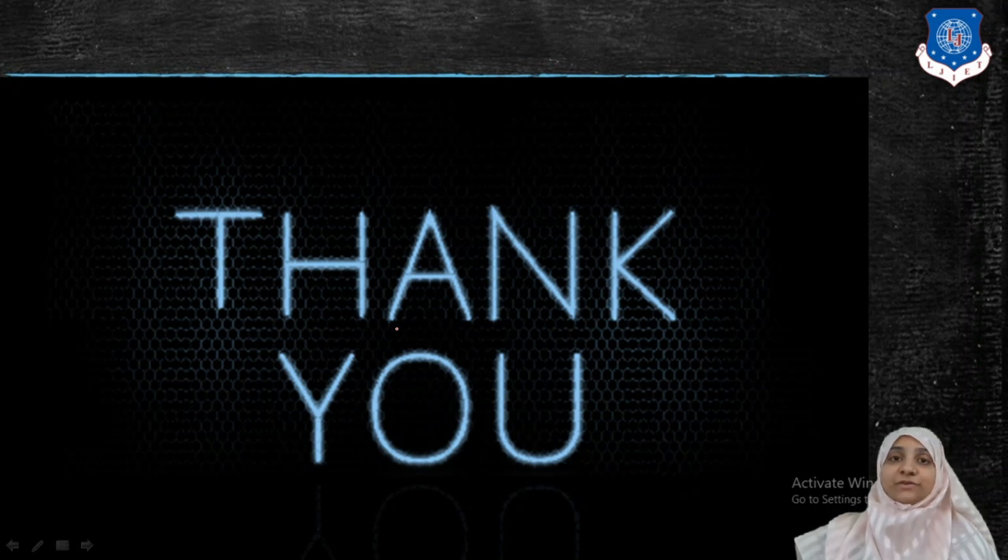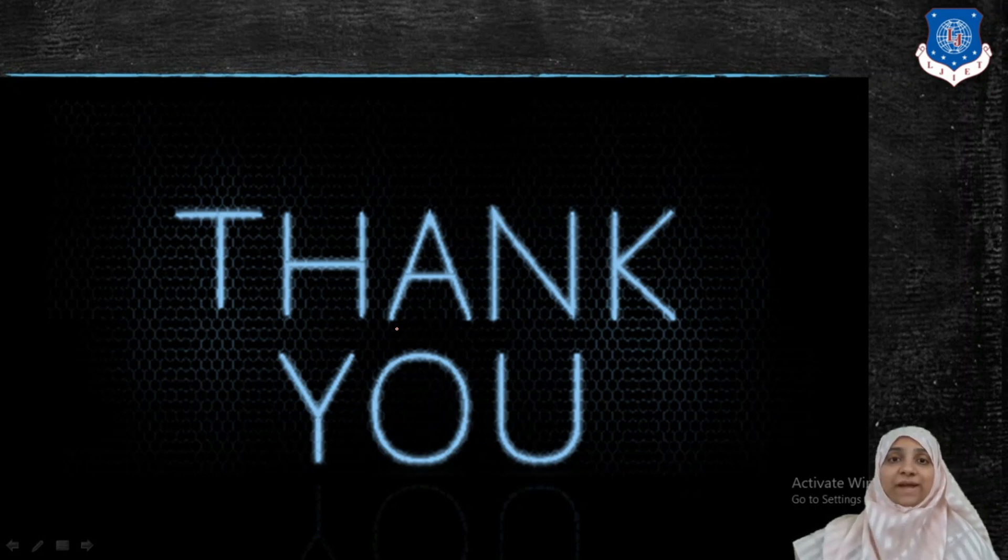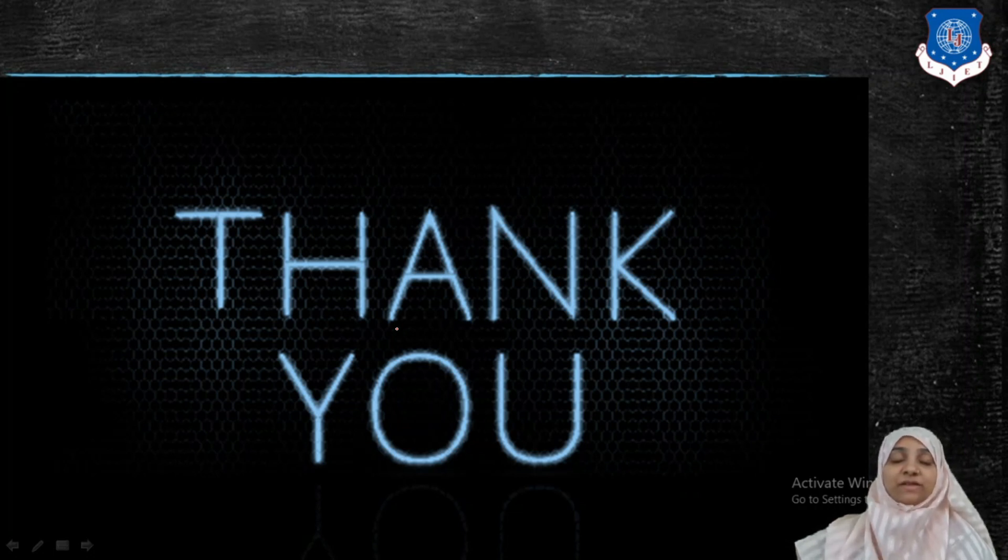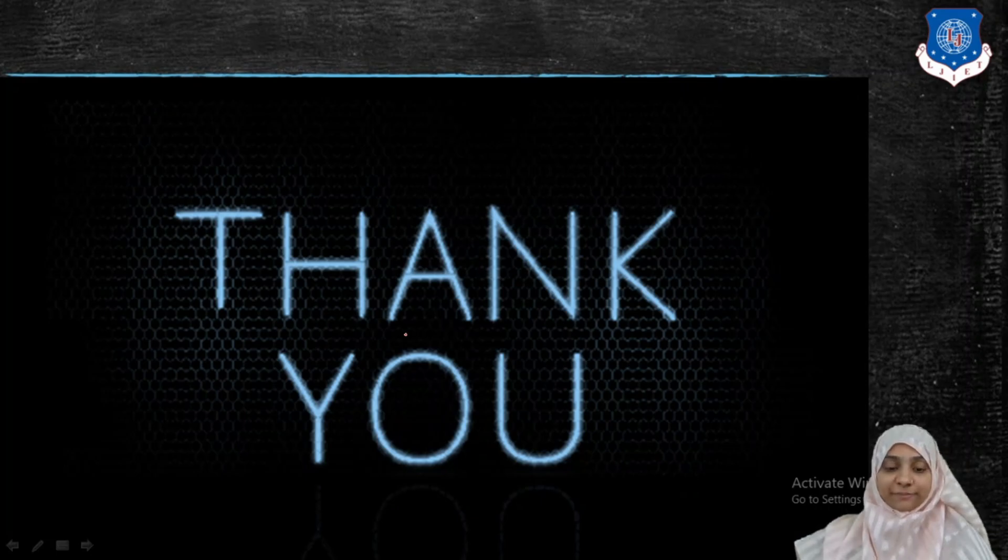So in today's video we have seen how to animate or how to draw a circle in an animated way. Thank you everyone for watching this video. This is Munira Topia signing out.